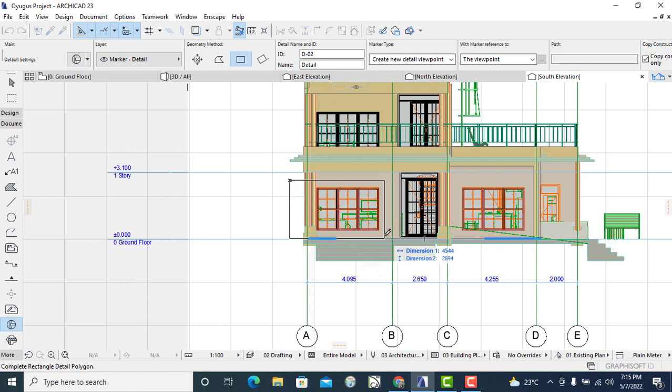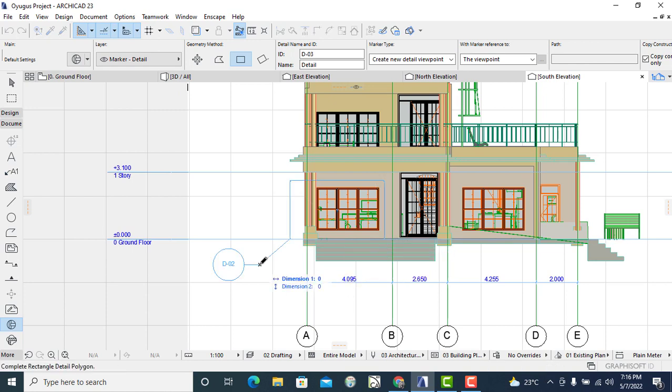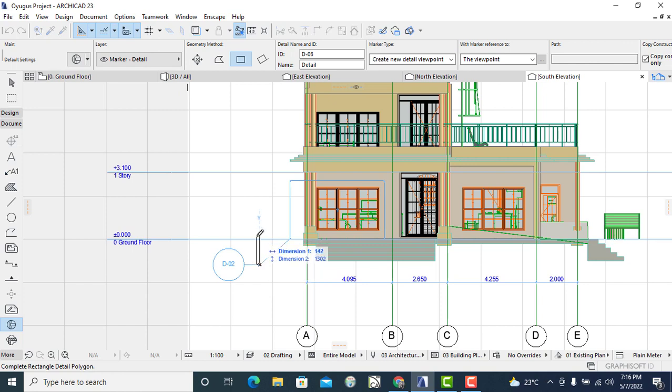For example, I'll simply drag it along this section that has a column and part of the window. Once I've made a lot of judgment to it and ensure that this is the place I want to have the details, I'll just release it. Click on it and then click outside, double click, and you will find a marker there labeled D02.